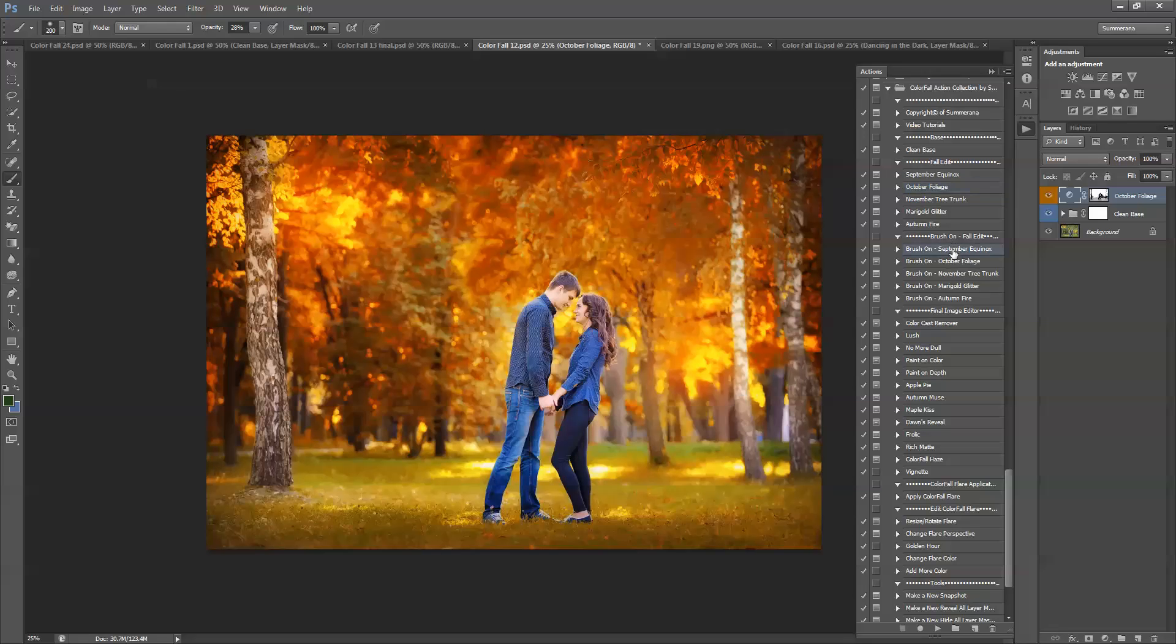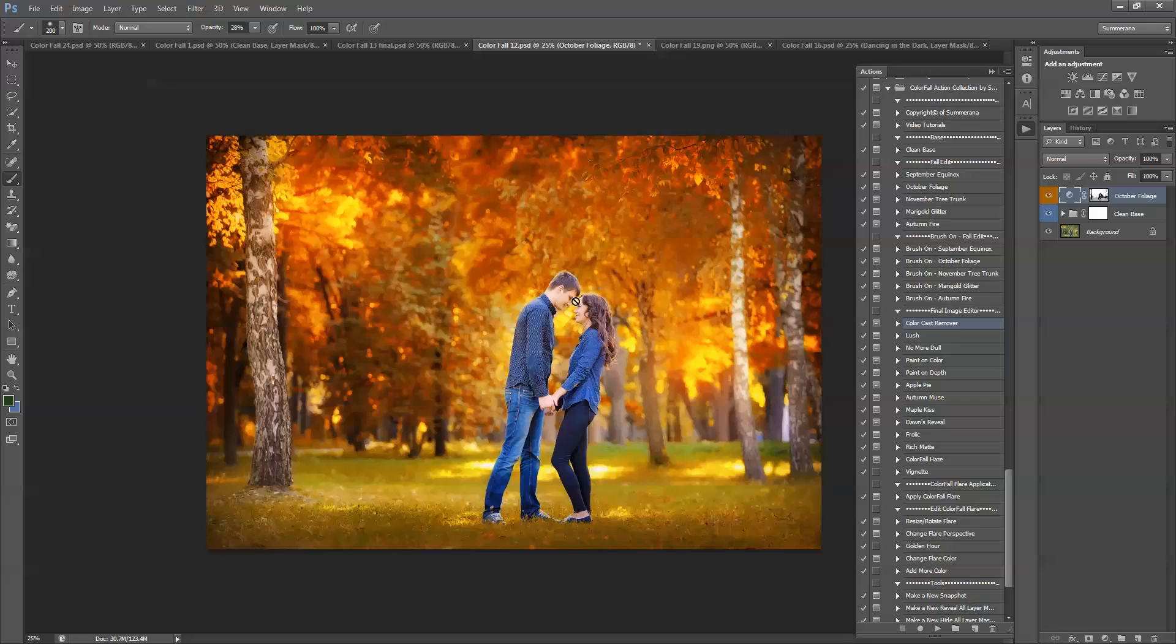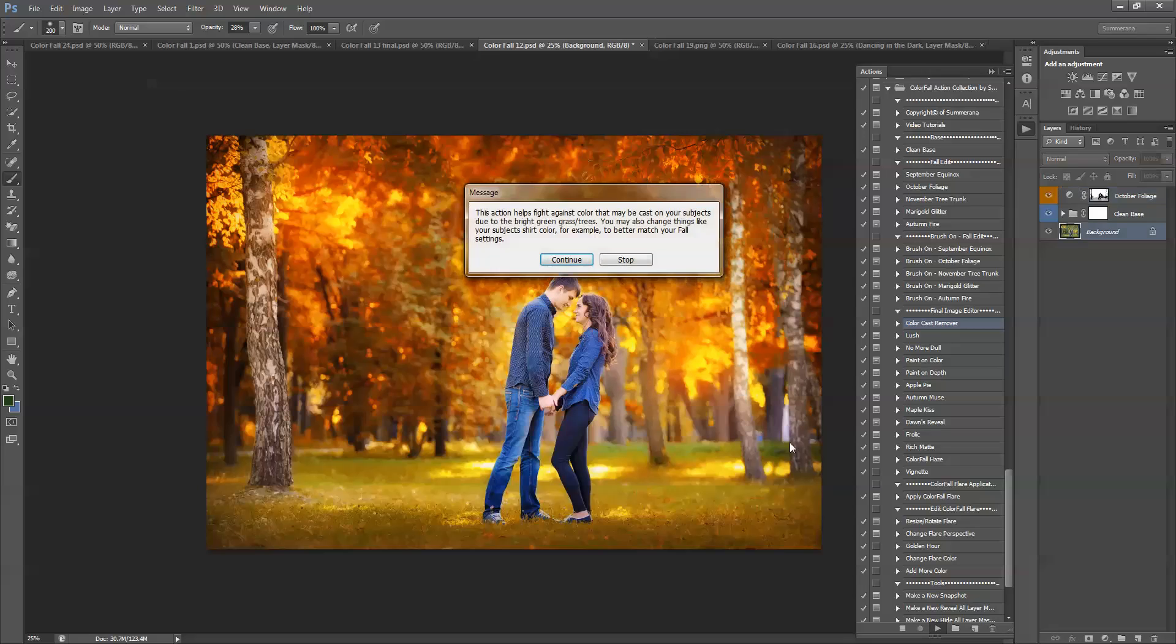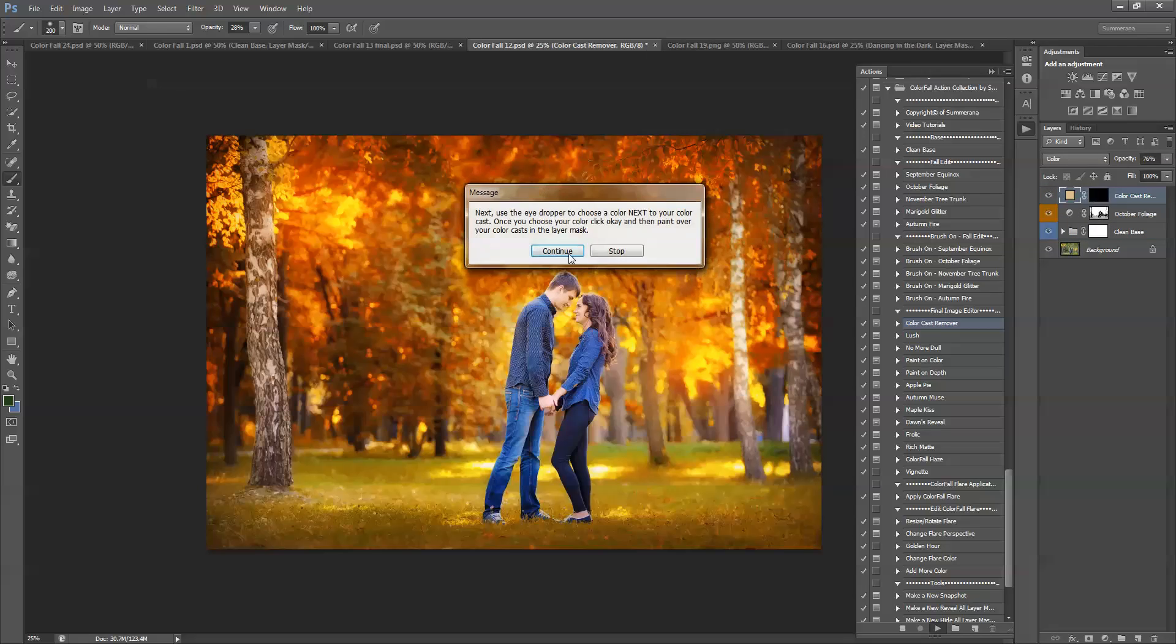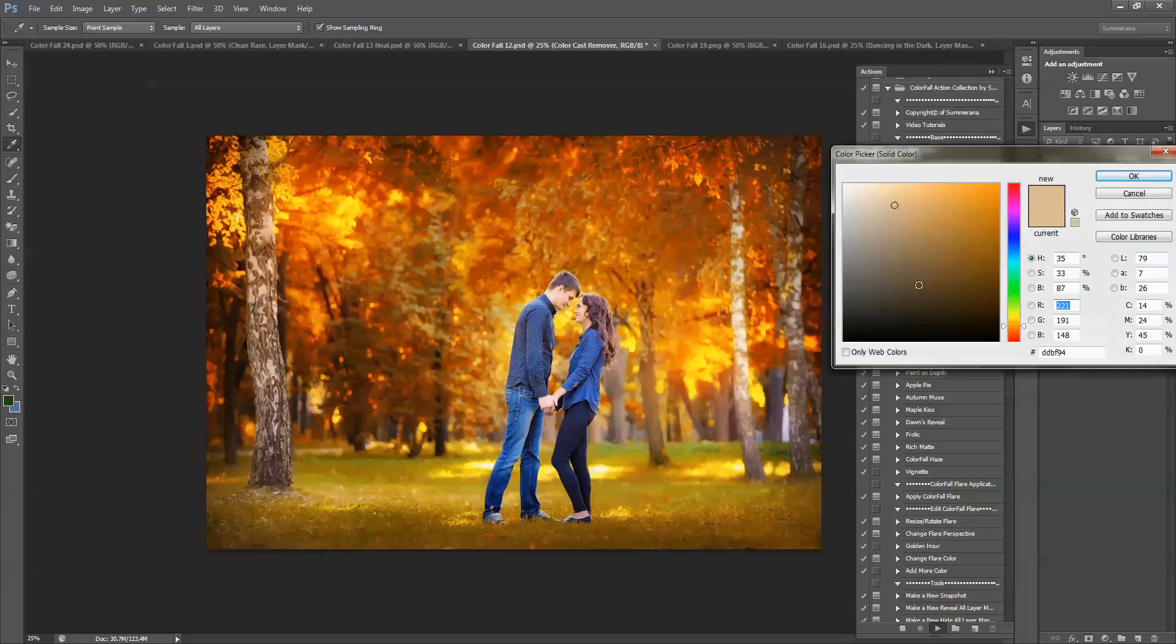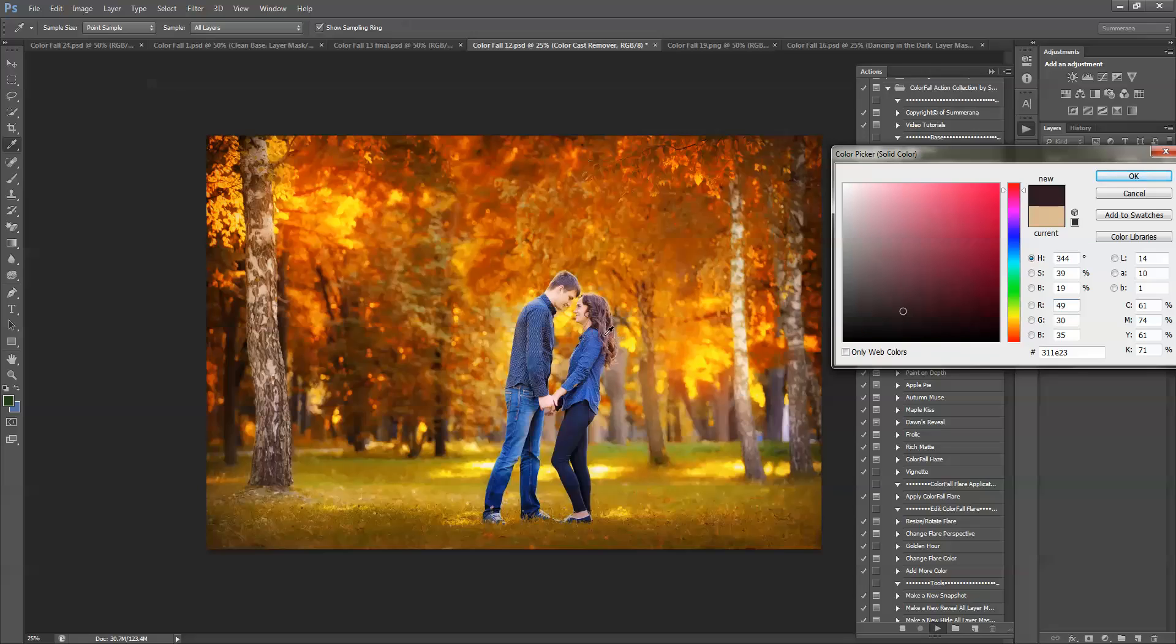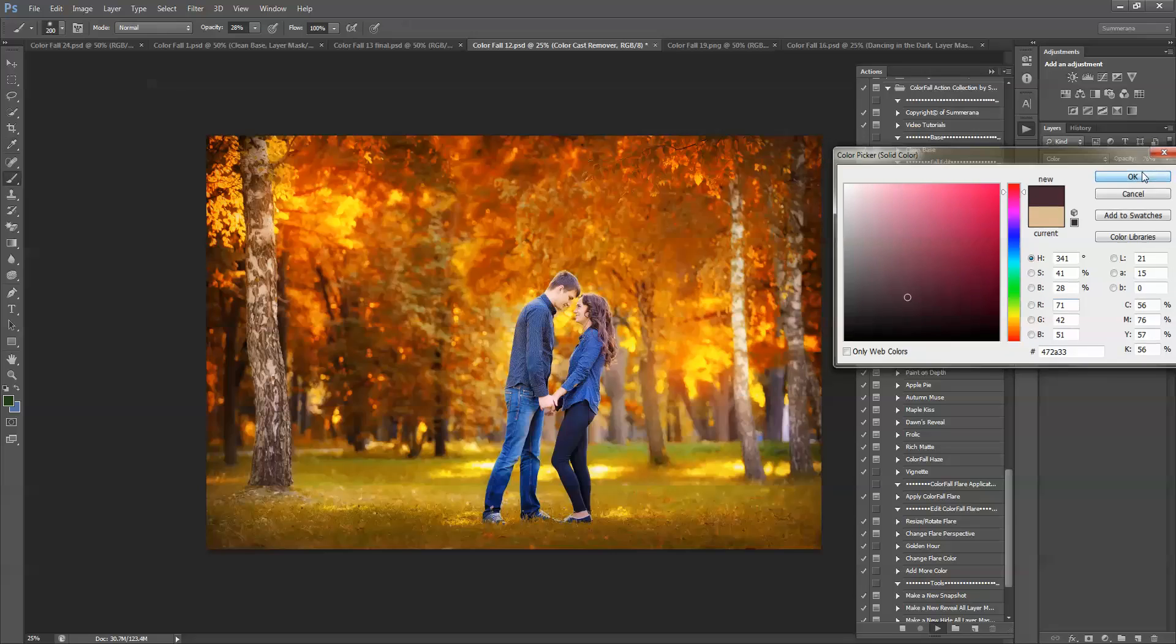Once you have your color you can go down to the final image editor. And you can select color cast remover. If you have areas of your image that are still green or anything like that, or if you want to change a shirt color. I see their hair is a little purplish. So I'm going to go to color cast remover. Press continue. And I'm going to choose a color that I want it to be. Again this is just a rough estimate. You can always go back and change it. Press OK.